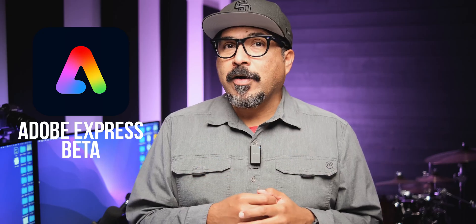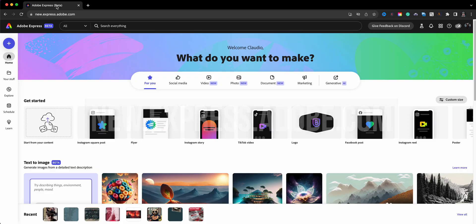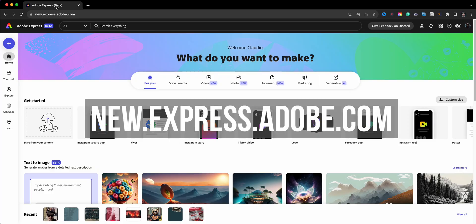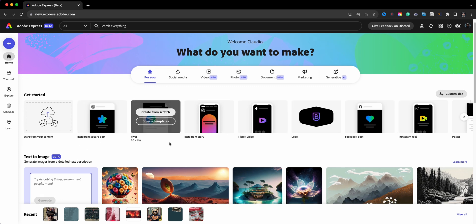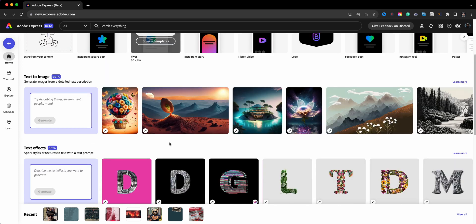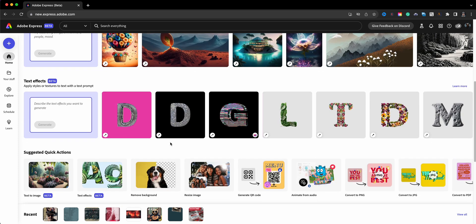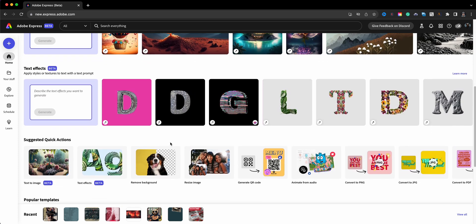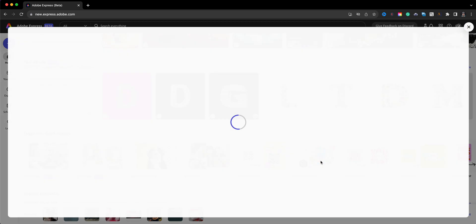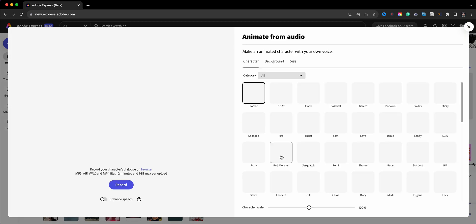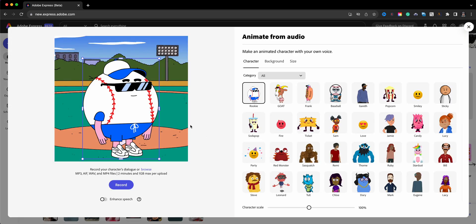If you want to learn how, stick around. Here I am at the home screen of the latest and greatest Adobe Express. What you'll want to do is scroll down until you get to the Quick Actions section here and look for Animate from Audio. So this is where we're going to start and create our animation.